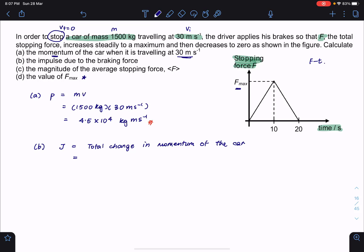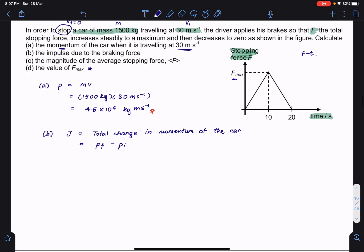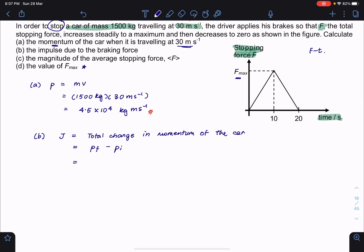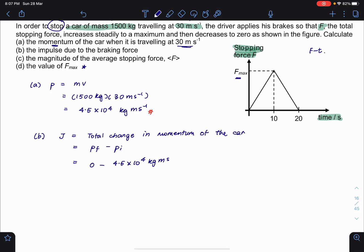Remember, for any change quantity in physics it's always final minus initial. My final momentum is zero and my initial momentum is 4.5 times 10 to the power of 4 kg·m/s, so that gives me negative 4.5 times 10 to the power of 4 kg·m/s. That is the answer for part B.